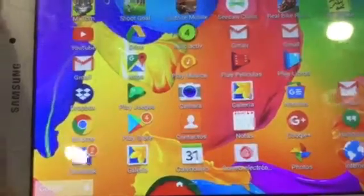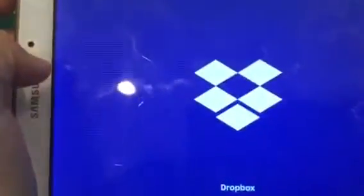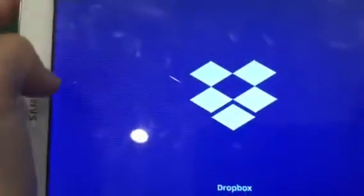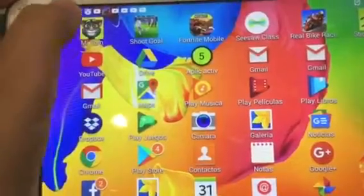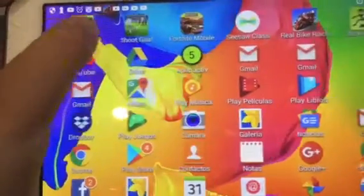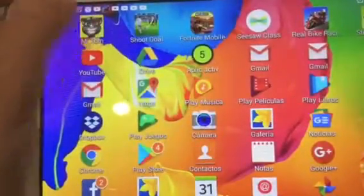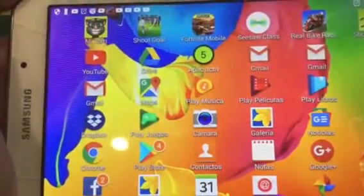Hey guys, welcome back to another video. Today I'm going to be showing you guys what is on my tablet. The first thing on my tablet is My Tom — it's a game that my brother likes to play with a little cat.